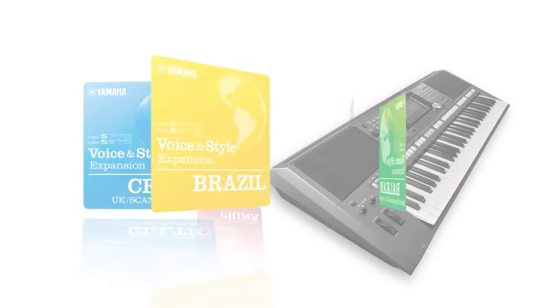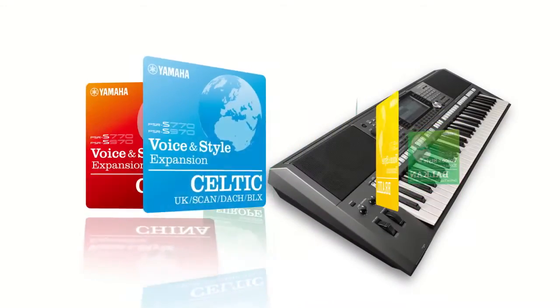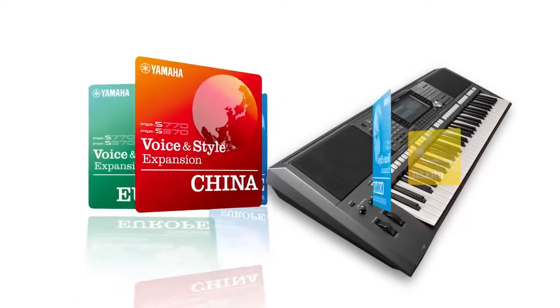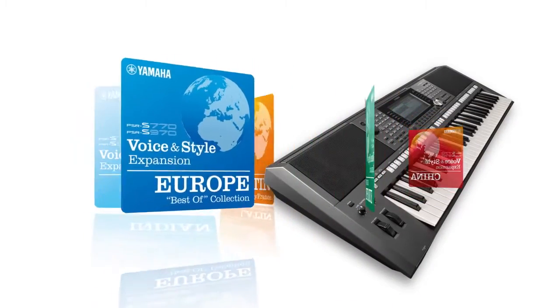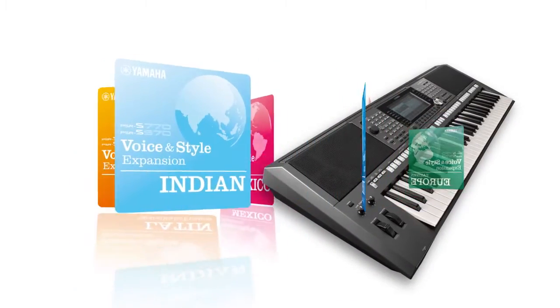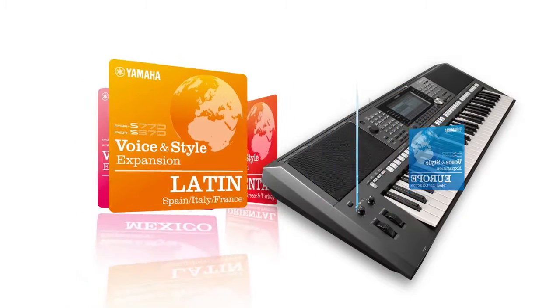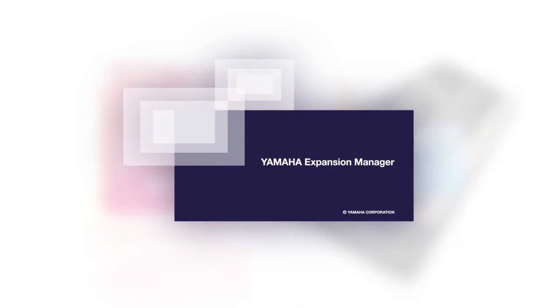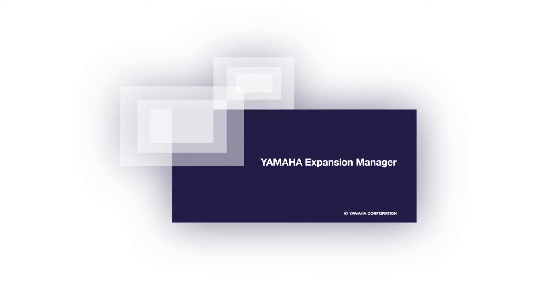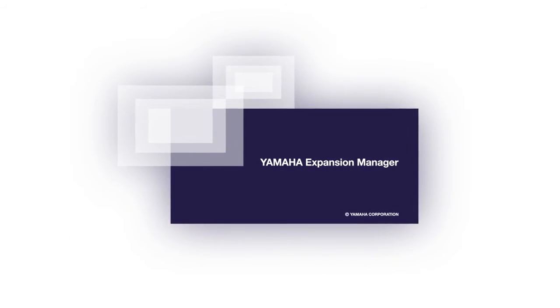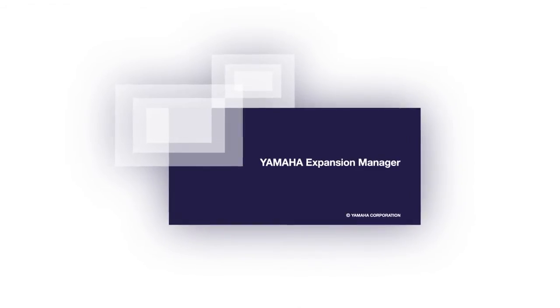The expansion memory in the instrument allows you to load in additional musical content. And with the Yamaha Expansion Manager software, there are many exciting new possibilities to explore.